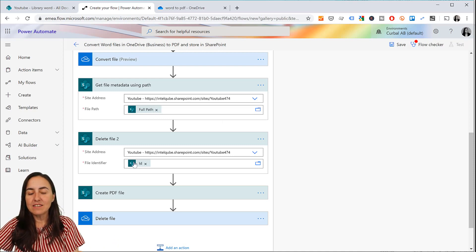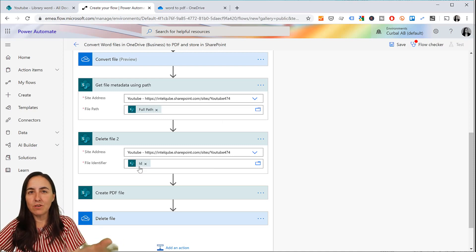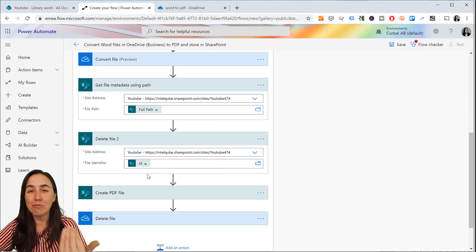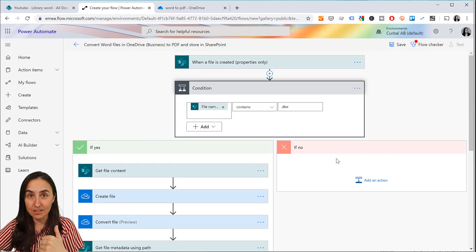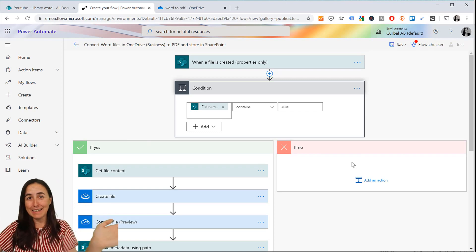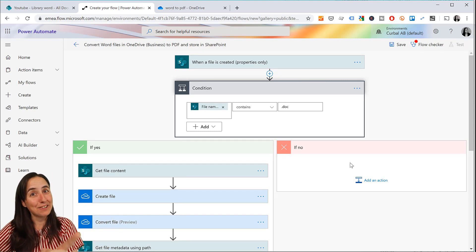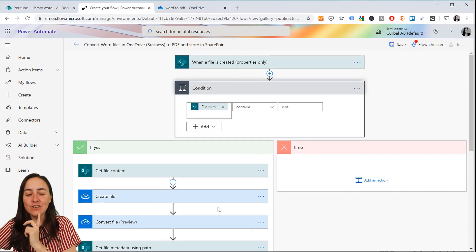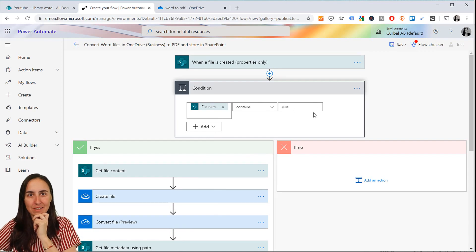This delete step by itself would delete any newly dropped file, which is why you need the IF condition. Without the IF condition it will delete anything new you put in there. With the condition, it will delete only if it's a Word document.